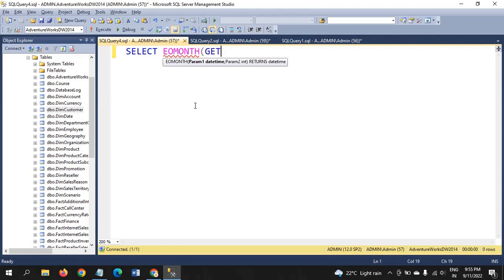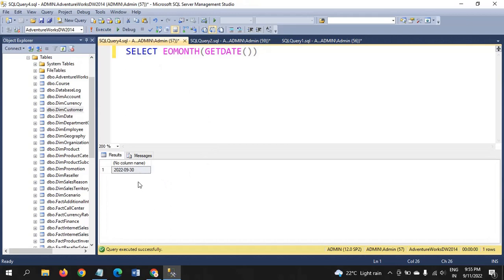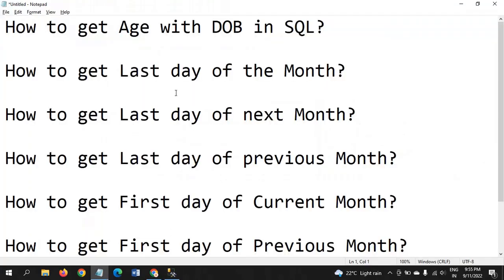It will ask one parameter. If you run this query, today is September. This month is September month. If you run this query, you will get the end of the month 30th. This is how you get the answer.